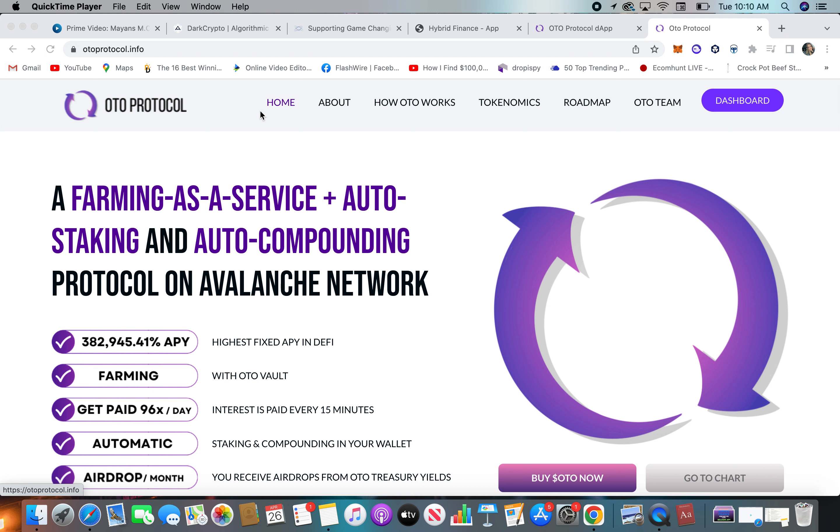Another protocol, this is Oto, O-T-O protocol. Farming as a service plus auto-staking, auto-compounding, same as all the others.